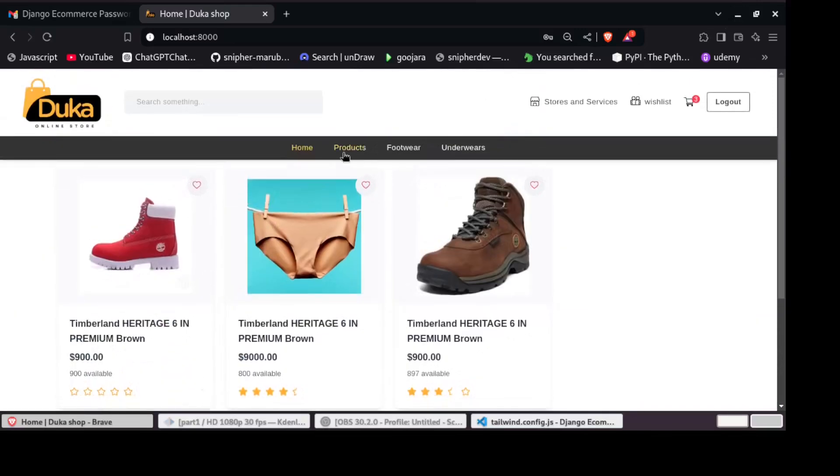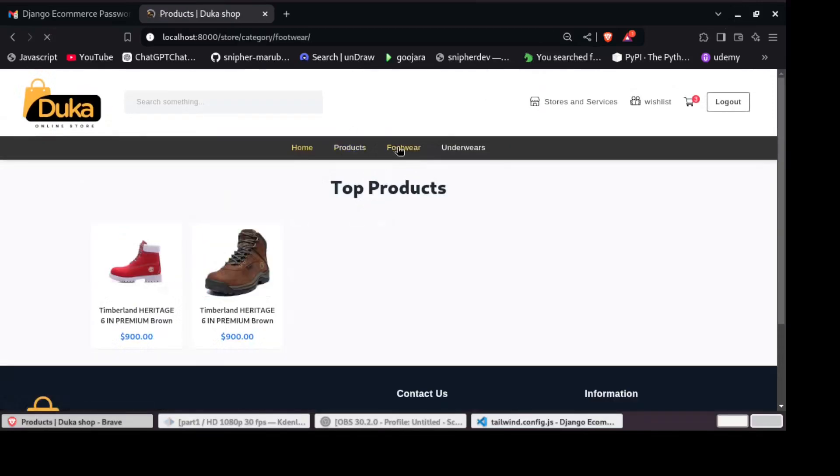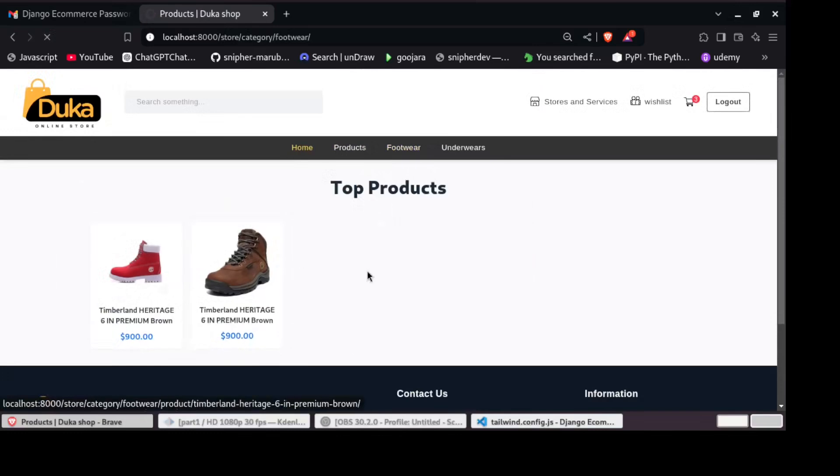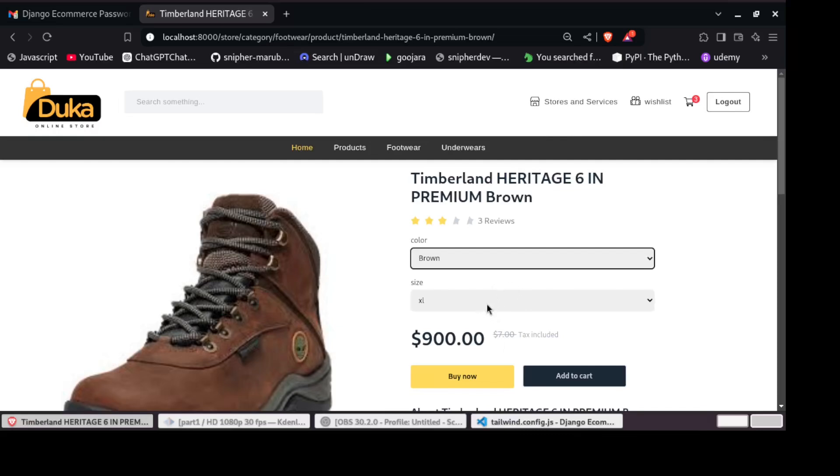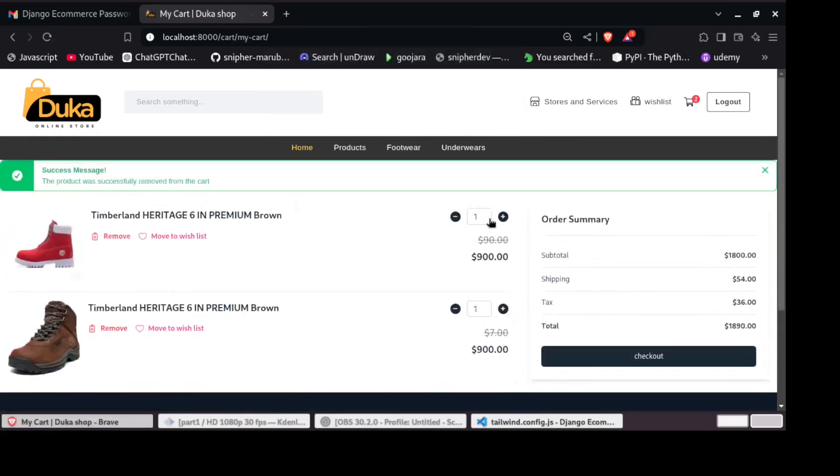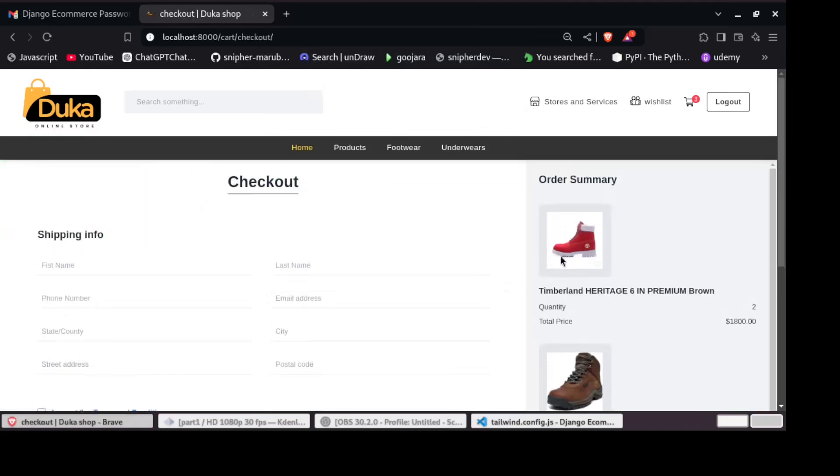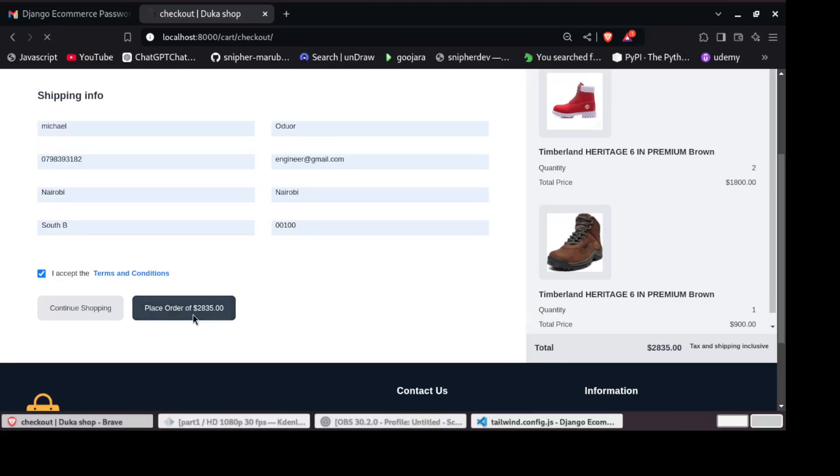Welcome to this exciting new series where we'll be building an e-commerce website from scratch using Django and Tailwind CSS. Whether you are new to web development or a seasoned pro looking to expand your skills, you are in the right place.